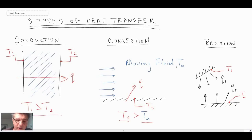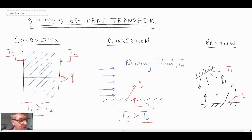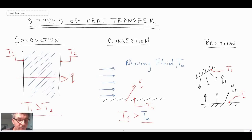We will look a little at radiation, but not in the same level of detail as we will for conduction and convection. Those are the three forms of heat transfer we'll be looking at in this course. In the next segment, we'll take a look at how heat transfer relates to fluid mechanics and thermodynamics.